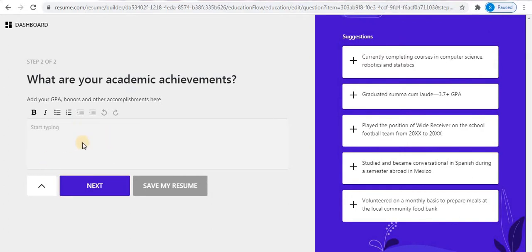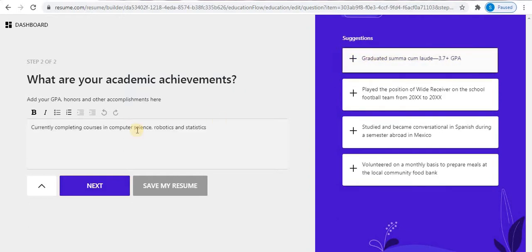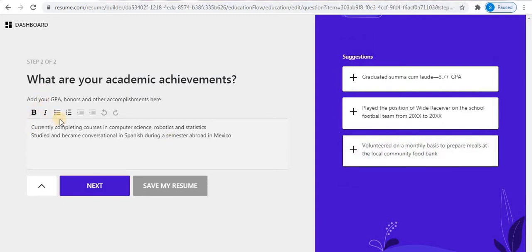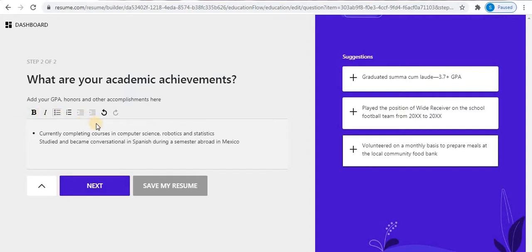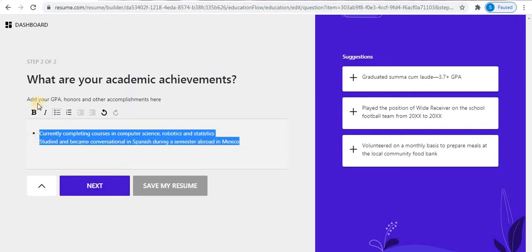Now the second step in Education — here you can type your achievements. On the right side, some suggestions are given; you can click on them to add them to your achievements. Text formatting tools are available at the top: bold, italics, bullets, and alignment. Select your text and apply the formatting, then click Next.